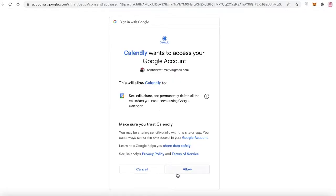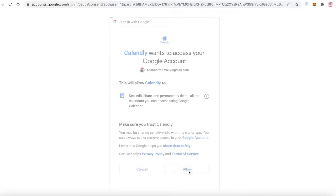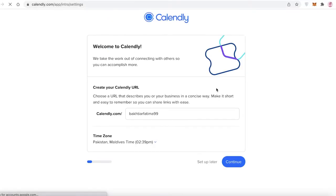Signing in with Google enables you to integrate your Google Calendar into your Calendly calendar as well, so you can see your personal appointments, bookings, meetings, or any time that you're not going to be free. It will be synced up to your Google account. Click on 'Allow' to proceed.